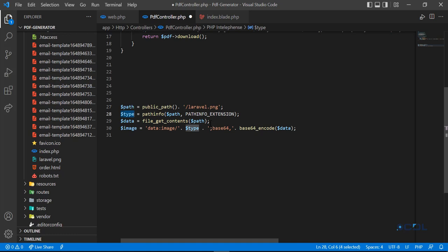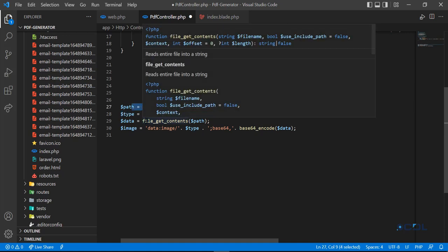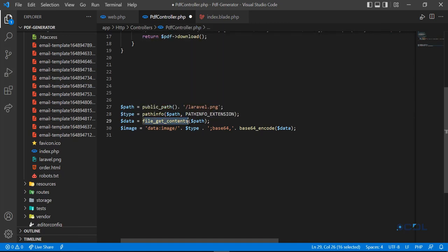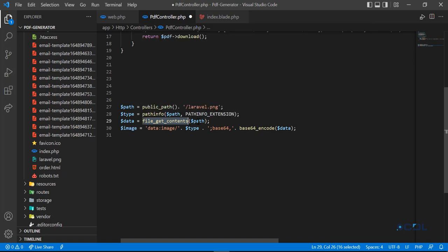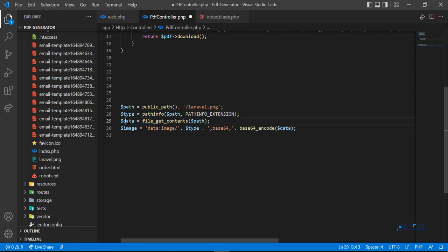Then you're going to collect all of its content from this path. Here we use file_get_contents to get the contents. We pass the image path, so it will get the image data into this variable. Then we're going to convert this into base64.